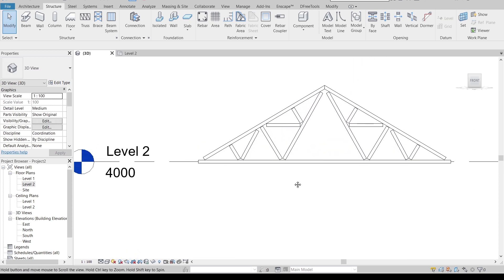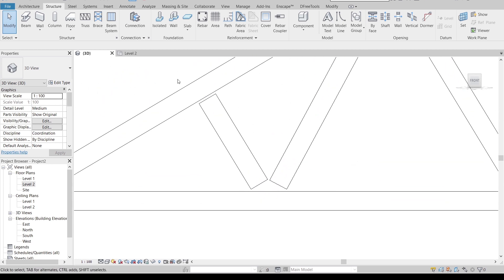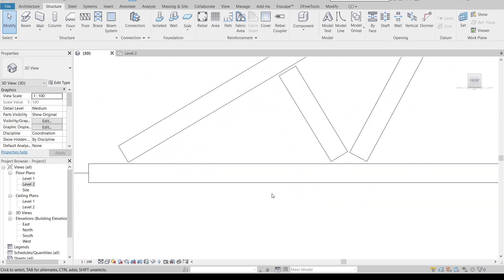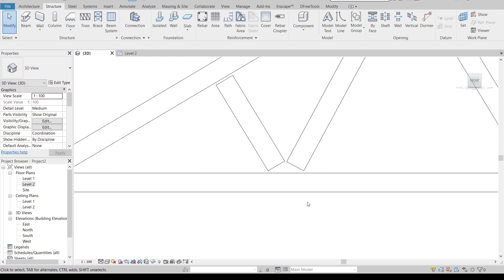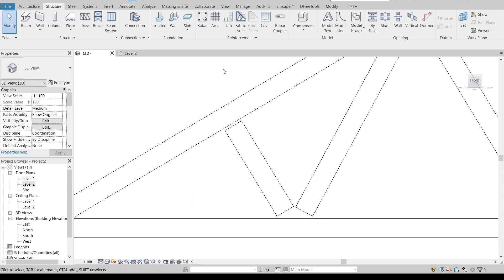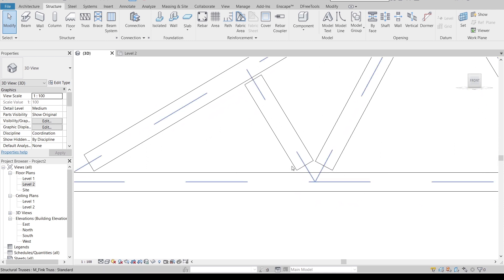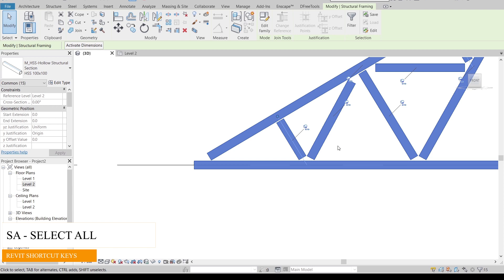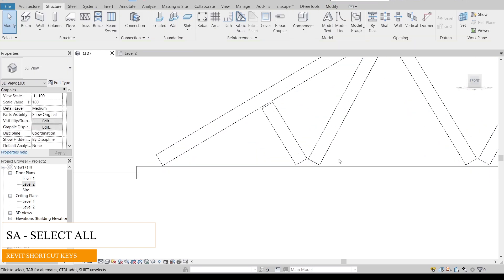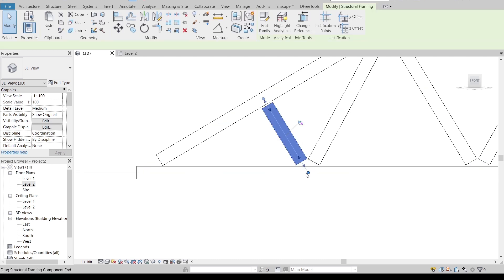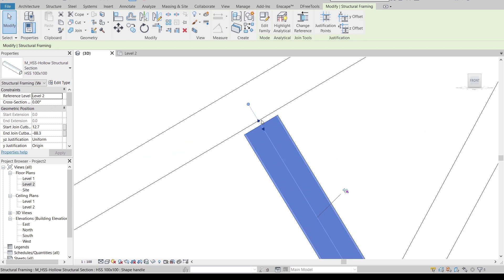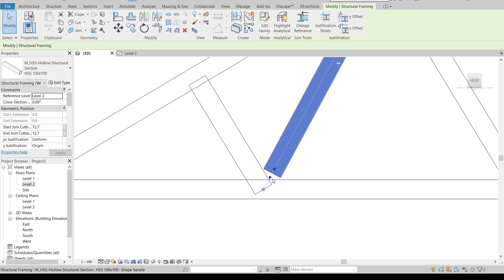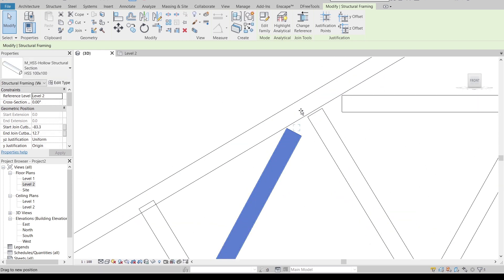Set the structural framing type to Hollow Section 100x100 for all chord members. Now we can see the truss has changed, but there's a minor problem — the beams are not connecting properly with the top and bottom chords. This is a welding spacing issue. To fix it, select all elements with Tab key, use SA to select all, then unpin and drag to connect the members properly.